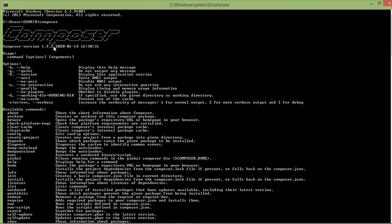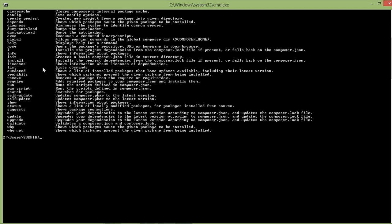Okay, and now you can see that Composer is installed here with the version 1.9.2. Composer will help to install Laravel. So now I am just going to install the Laravel installer. I am just going to write here a command which is: composer global require laravel/installer.